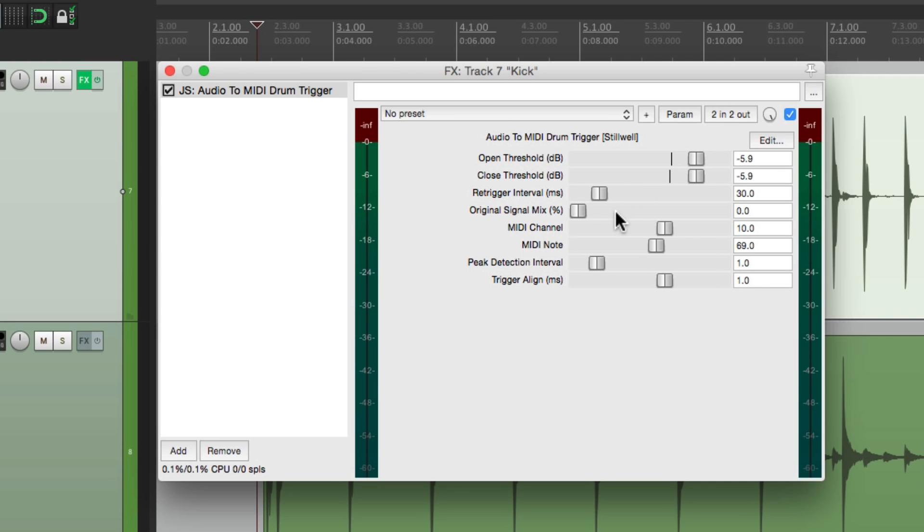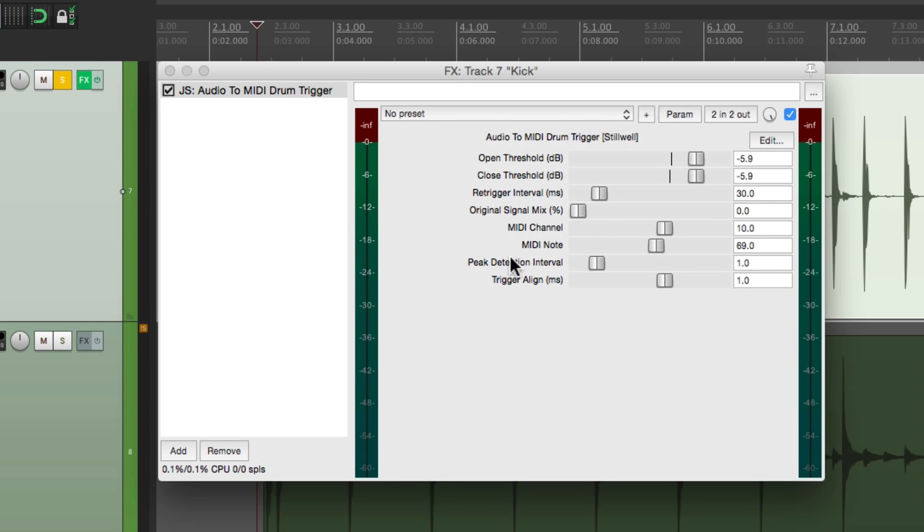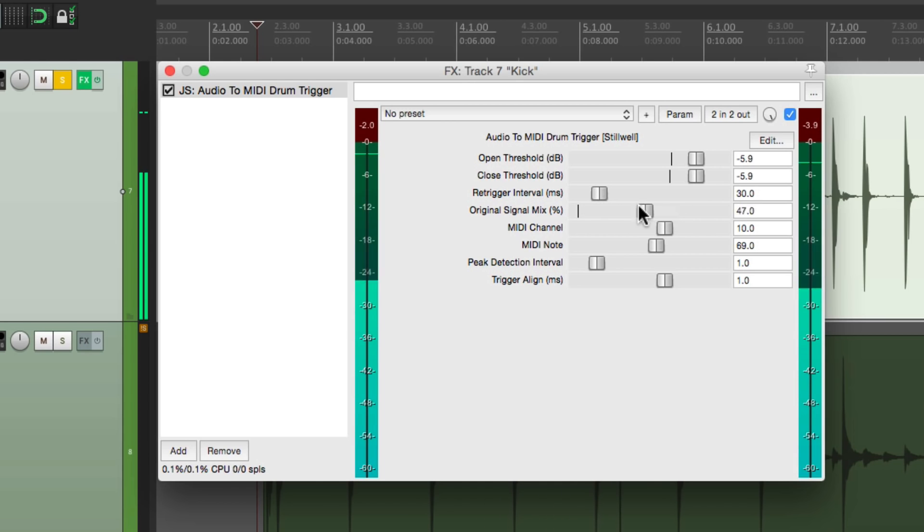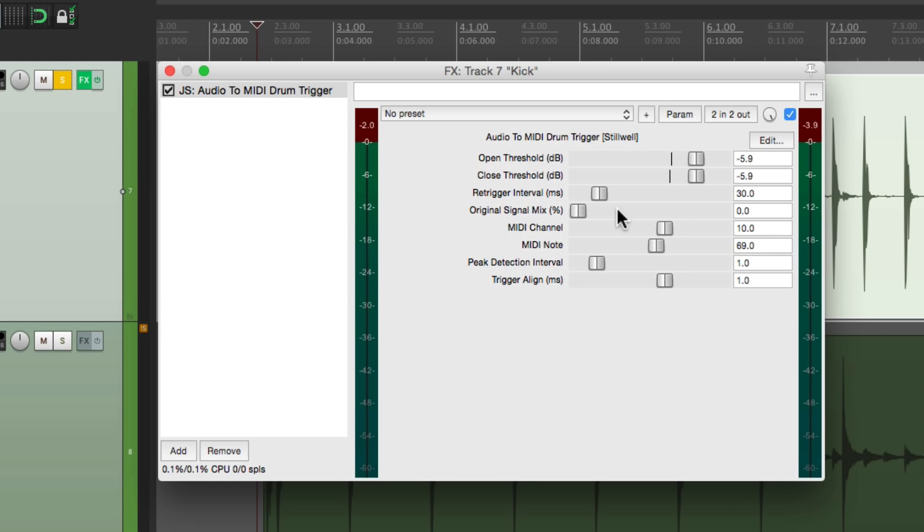Then we can choose the mix. By default, we're just getting our sample. So if we play it now, we don't hear the original drum. If we bring it up, we do. So we're only going to want to use this if we want to mix the sample with the original sound. For this, I just want to hear the sample. So I'll leave this all the way to the left.